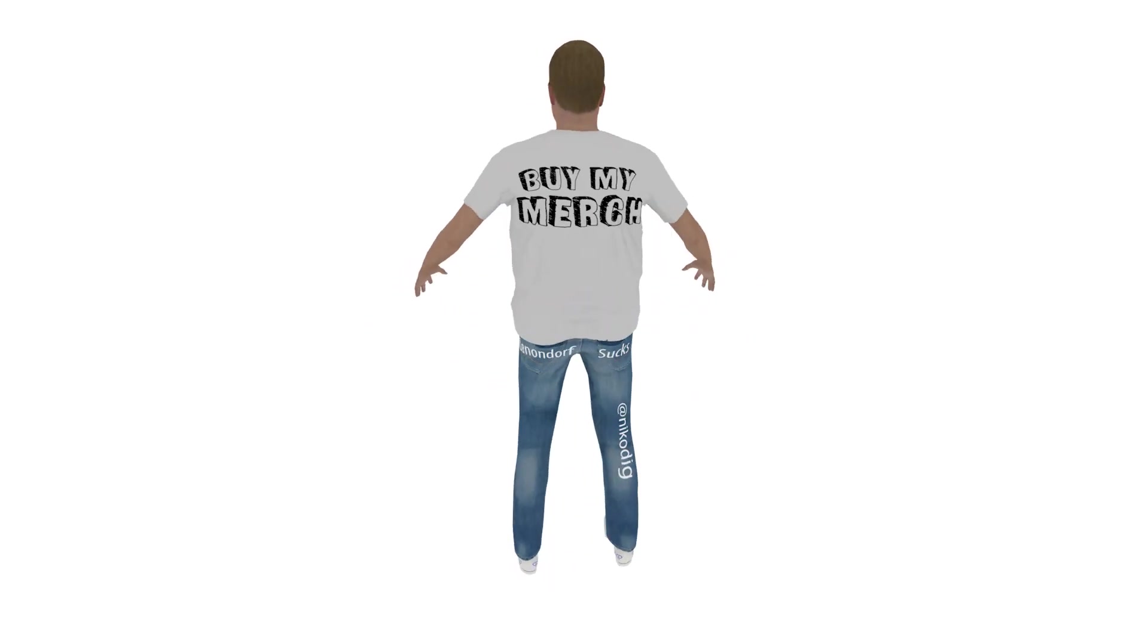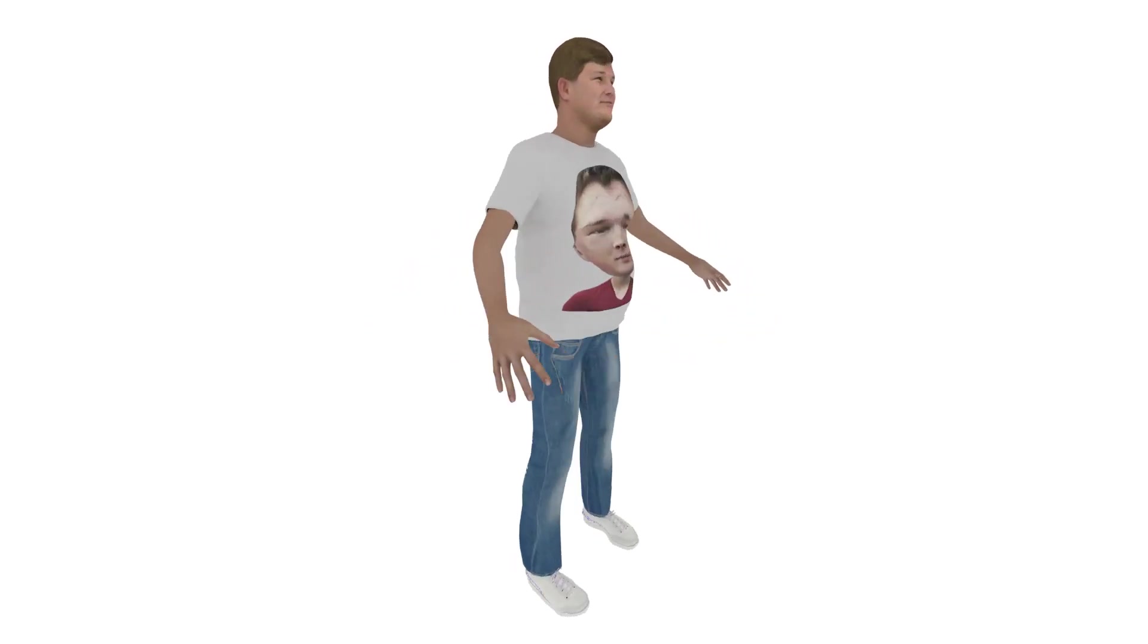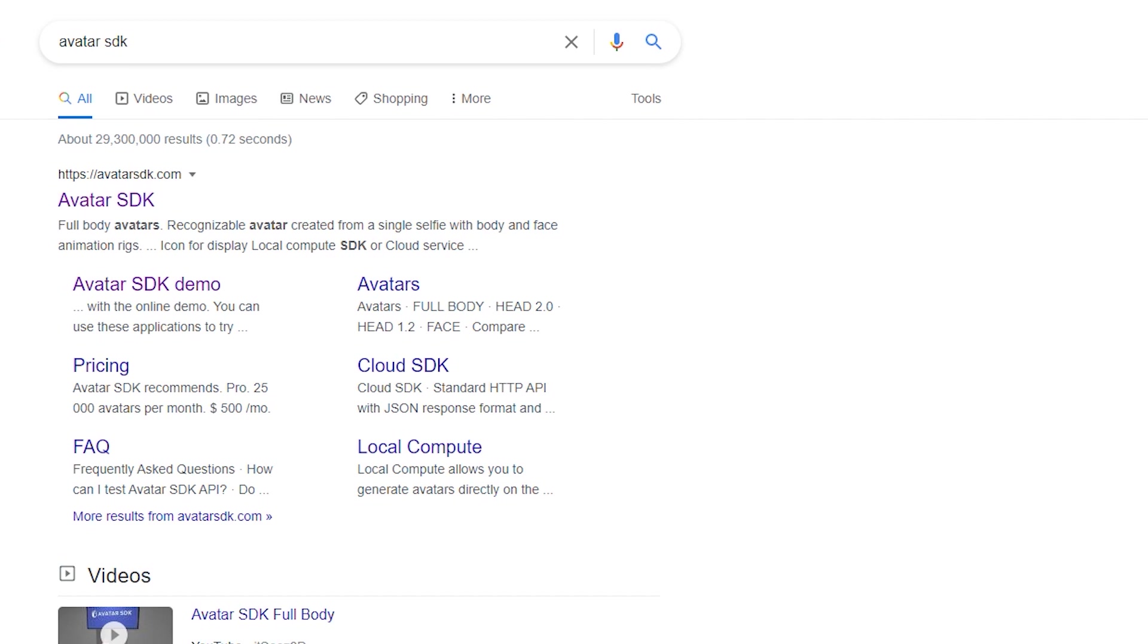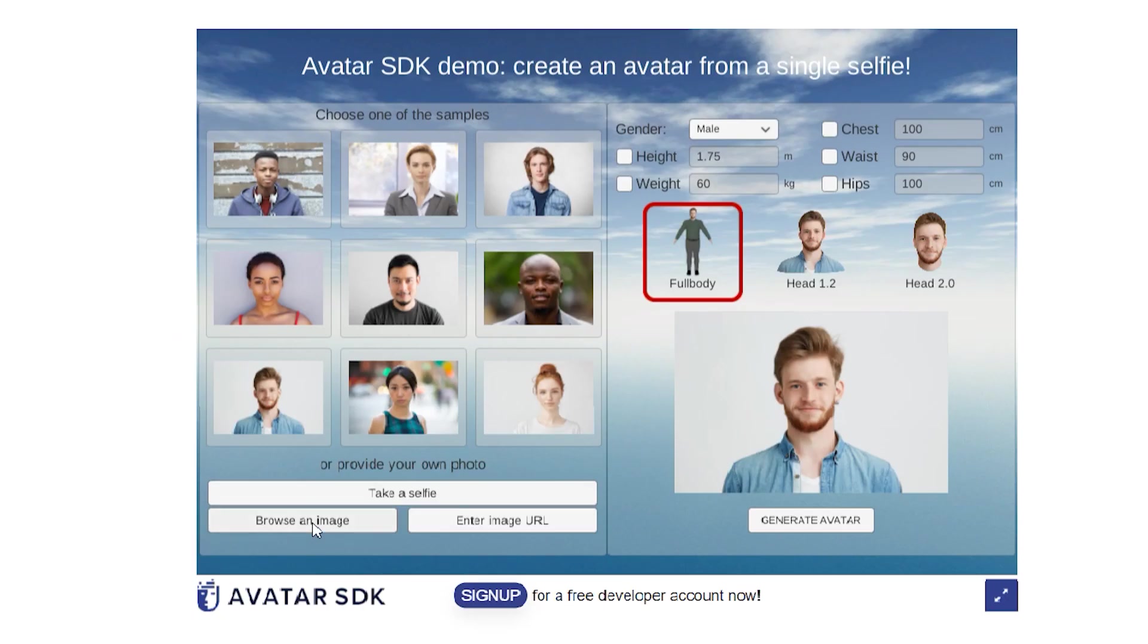Today I'll be showing you how I make my 3D stunt doubles for free. To get started, you'll need a photo of your face. Search up Avatar SDK and click on the demo.